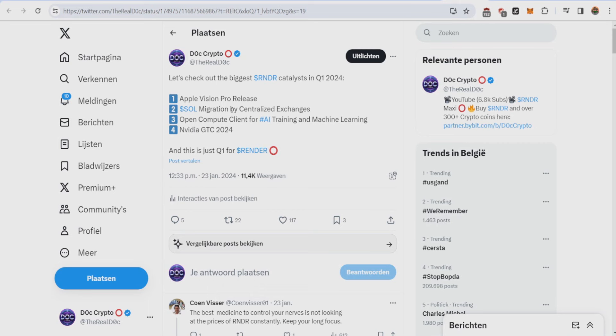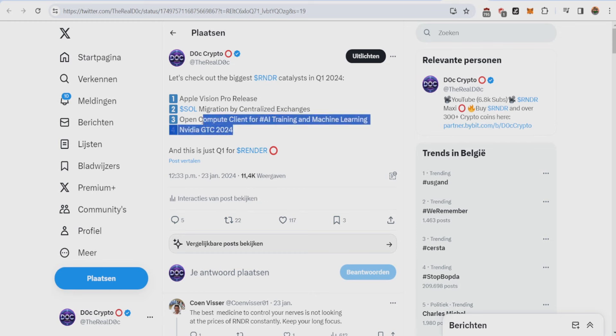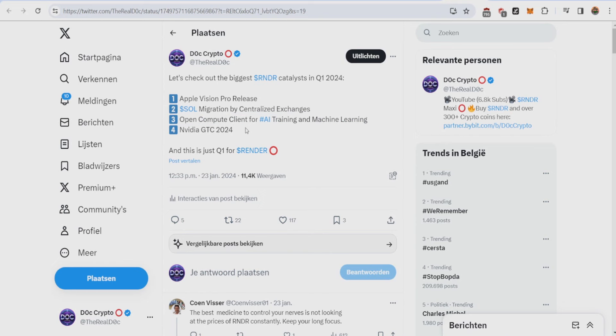The second thing which still hasn't happened yet is the Solana migration by centralized exchanges. The team has been saying they have been talking to centralized exchanges and this is very big. I made a video about last week so check that out. The next two things are the Open Compute Client which we talked about earlier which will enable AI training and machine learning, and Nvidia GTC 2024 which is basically the biggest AI conference in the world where the CEO of Render will be talking about Render's roadmap. Expect a lot of hype from this happening on March 18 till the 20th.